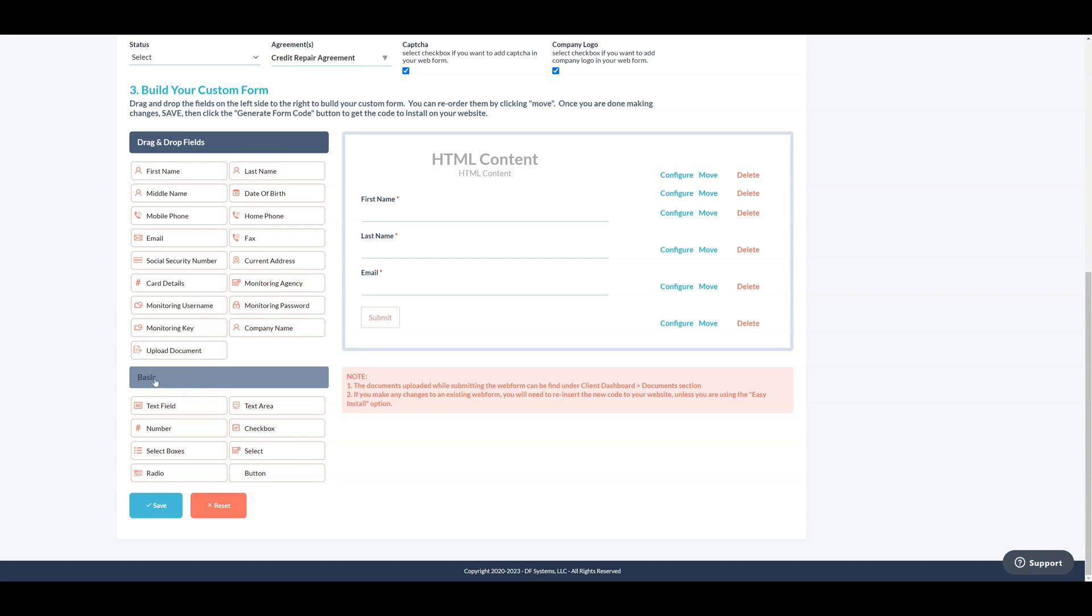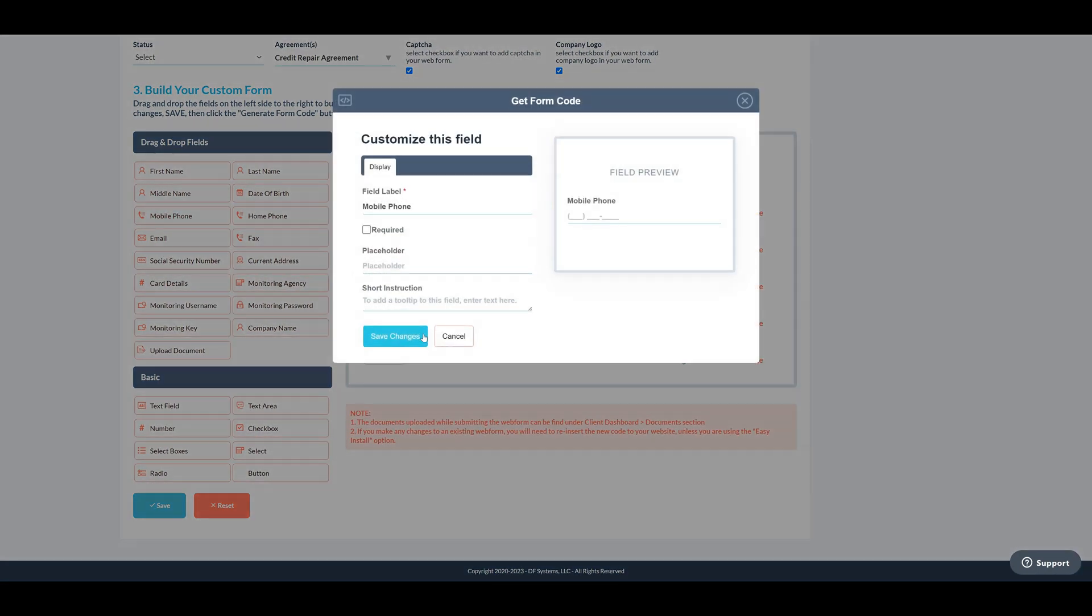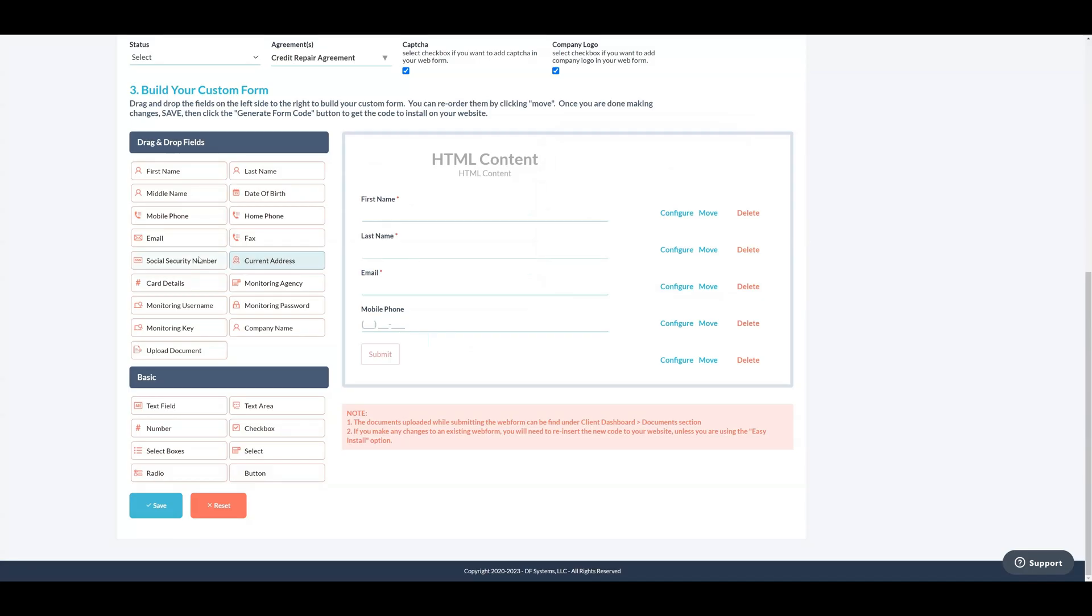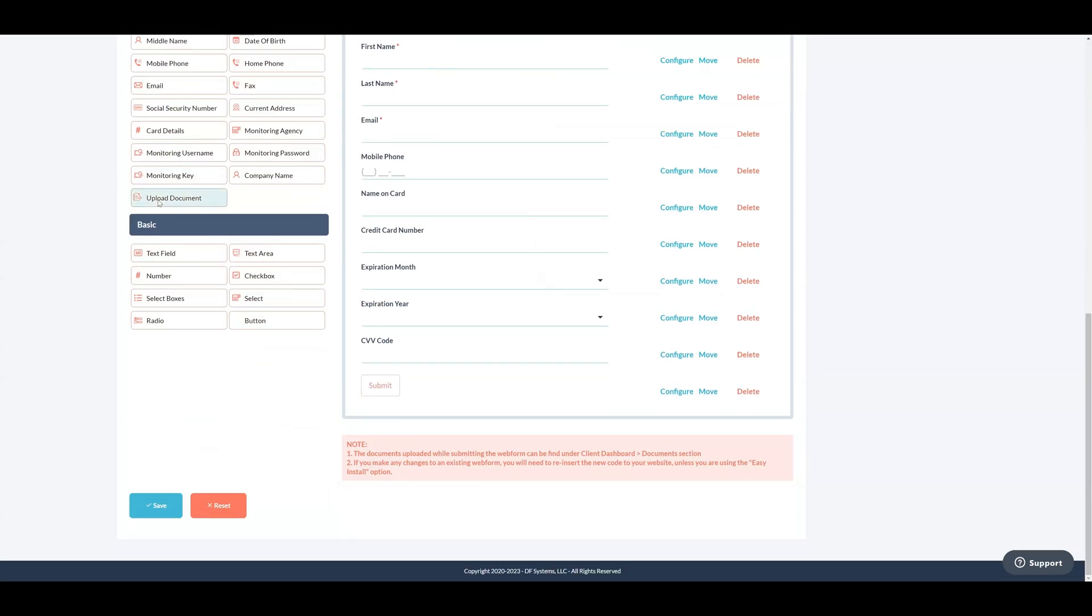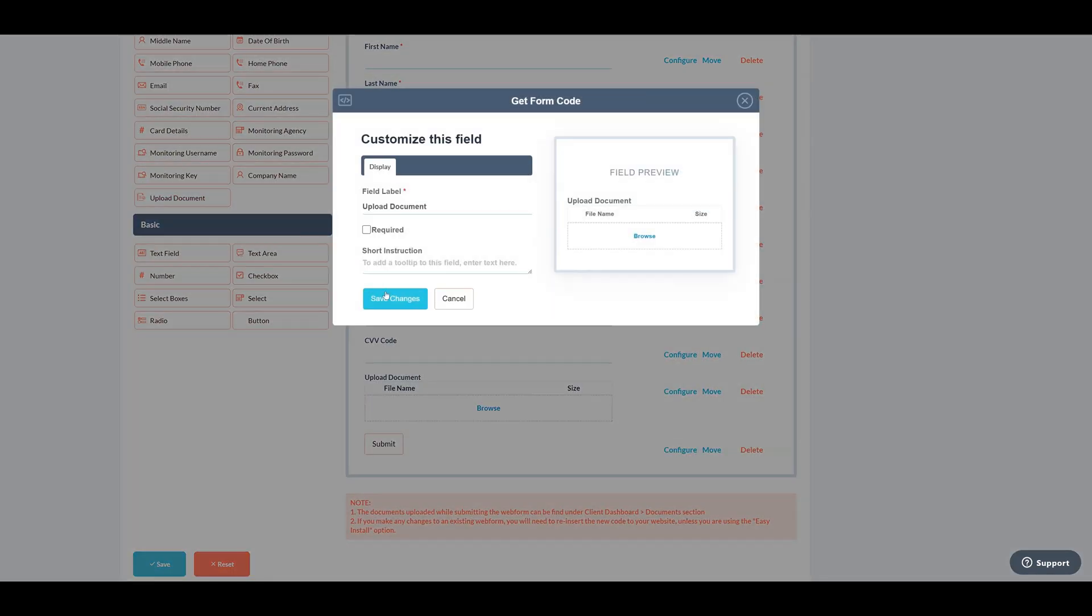Custom fields let you collect specific client information that suits your credit repair business. Let's add system fields like contact number, credit card details, and document upload. Rearrange them using the move option and customize their settings by clicking configure.